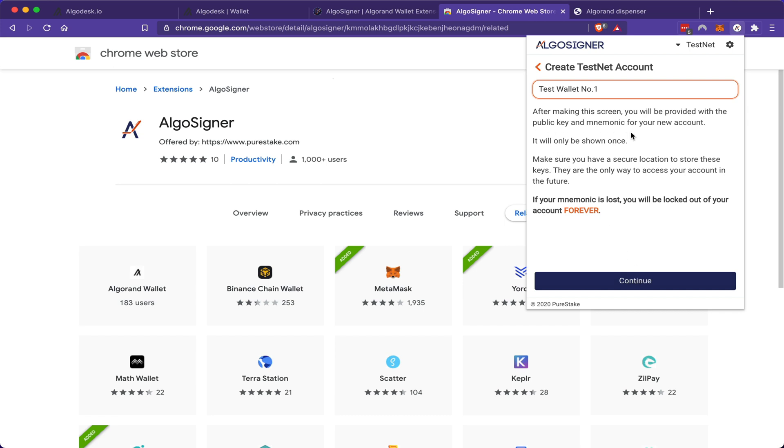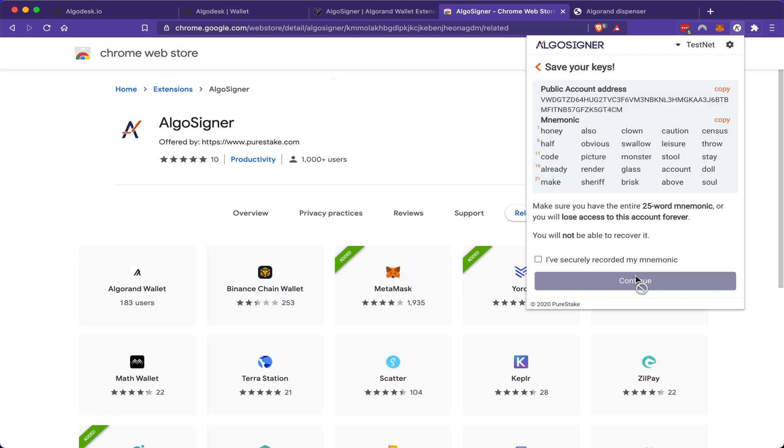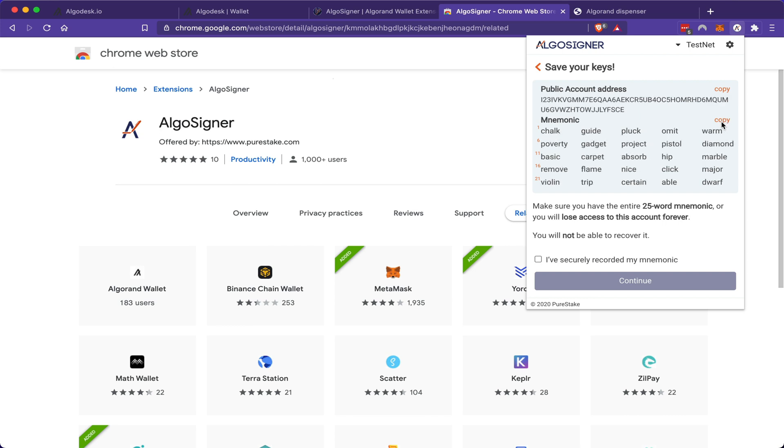On the next screen, I'm going to be asked to write down my mnemonic phrase for this account. And here would be my mnemonic phrase. This is not going to be shown again, so please make sure you write it in a safe, secure place. And once you're certain you've written it down properly, click this checkbox and continue.